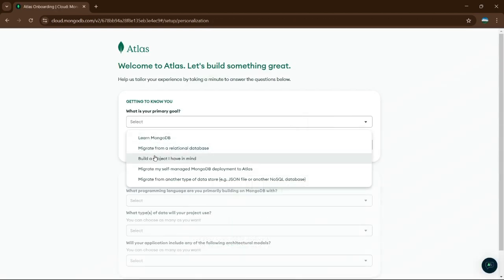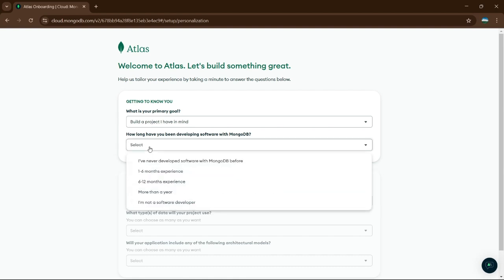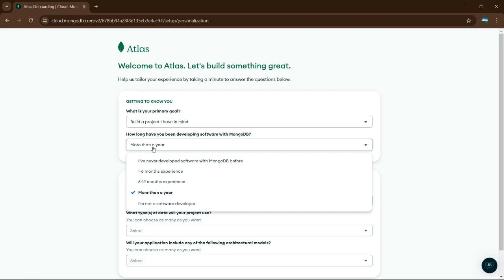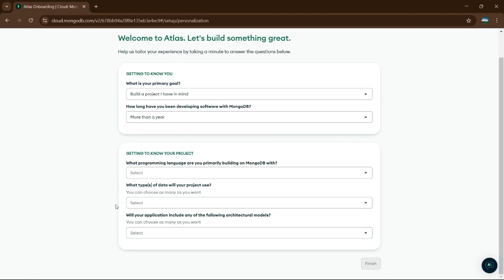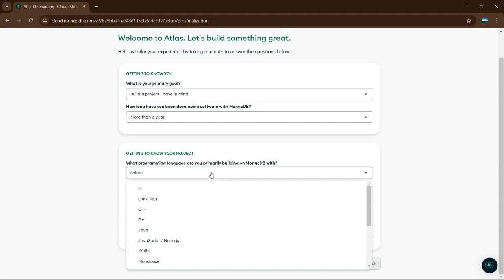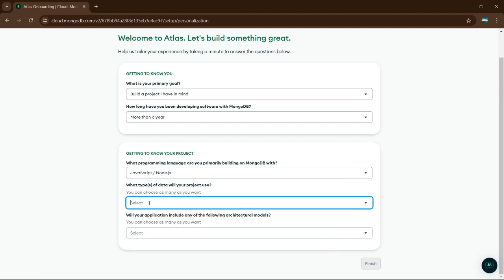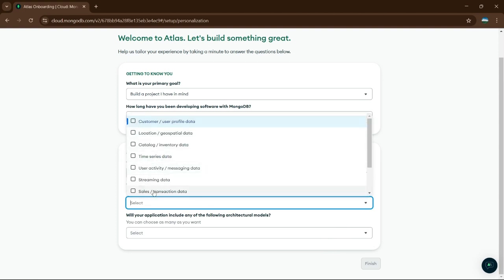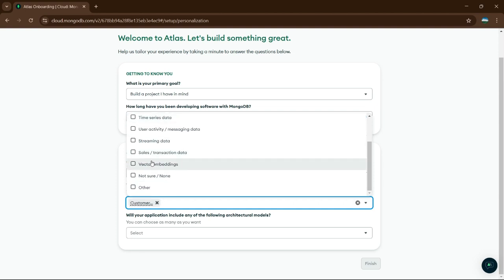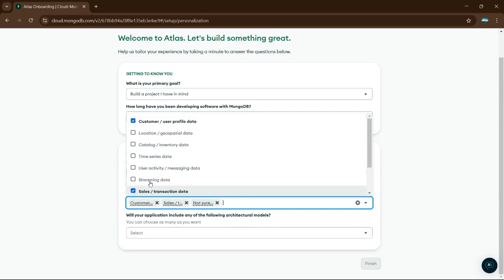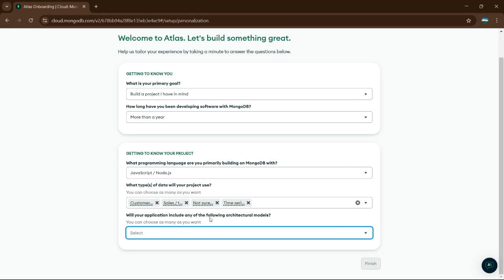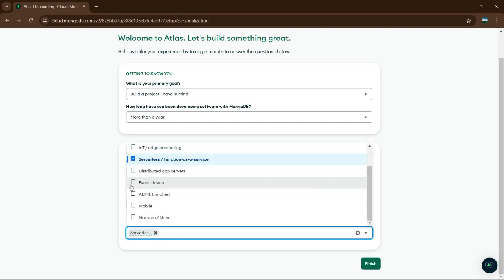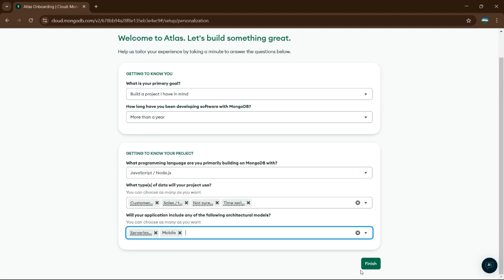I will go with 'Build a project I have in mind' — you can choose whatever you want, according to yours. I'm going to choose mine. I'm going to use JavaScript. You can select whatever you want. And I'm going to click on Finish.